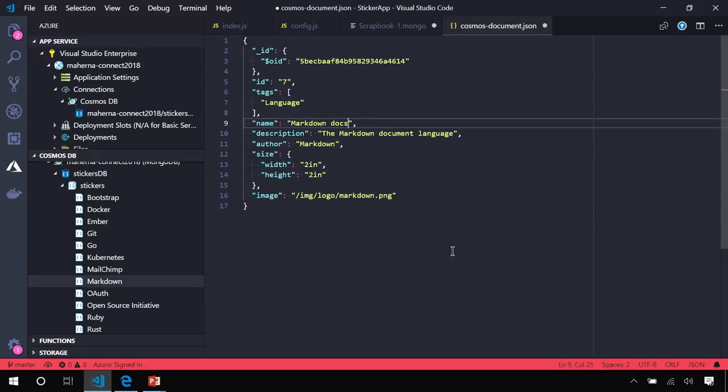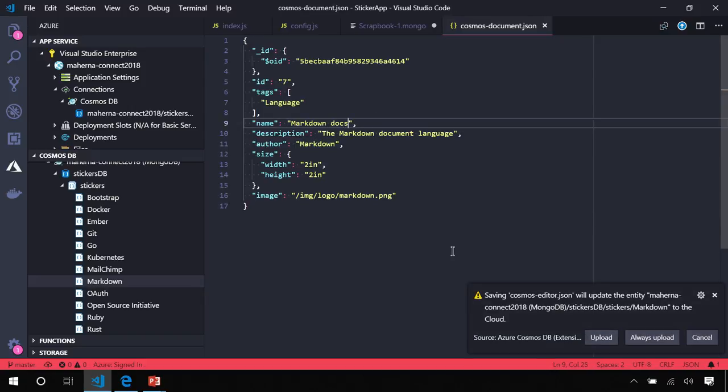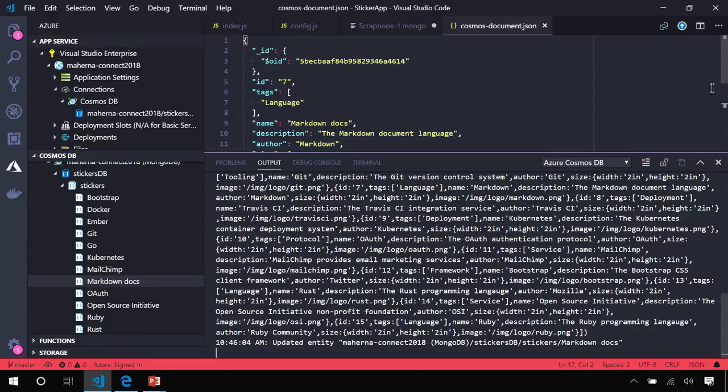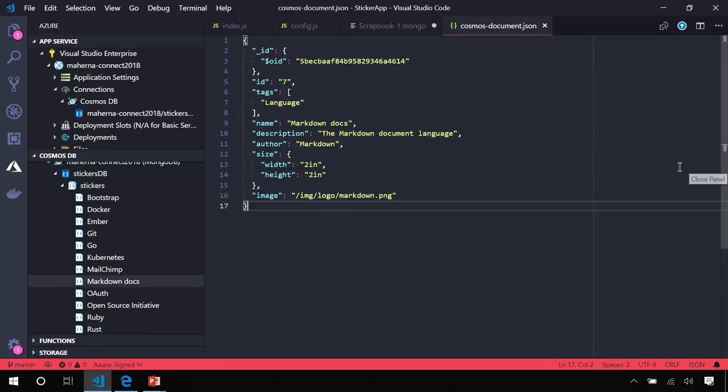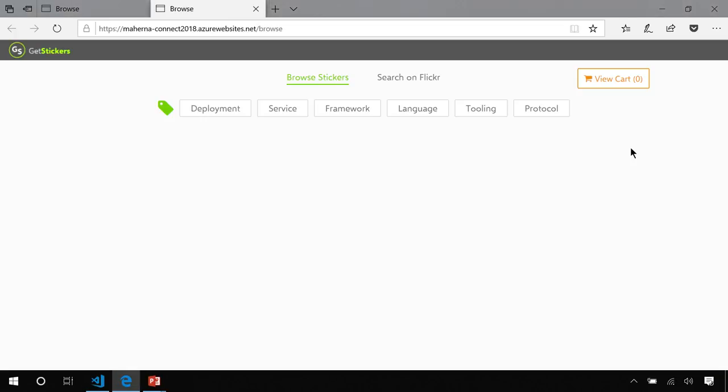When I click Save, I'm prompted to upload, and we'll refresh the page. Take a second for our environment to be reset to use the correct environment variable.